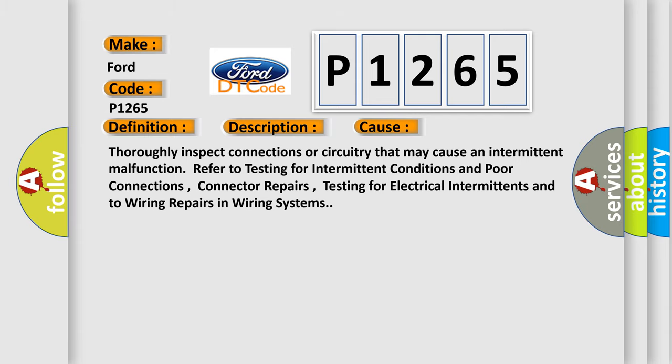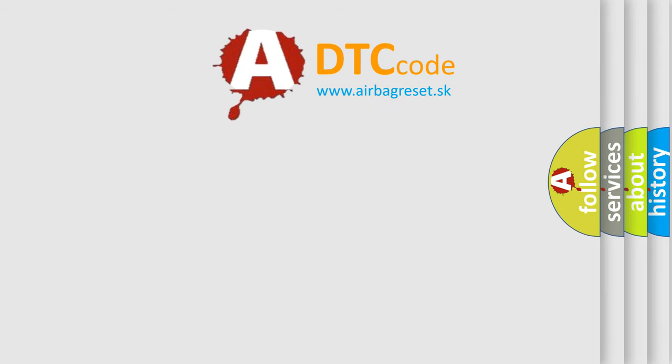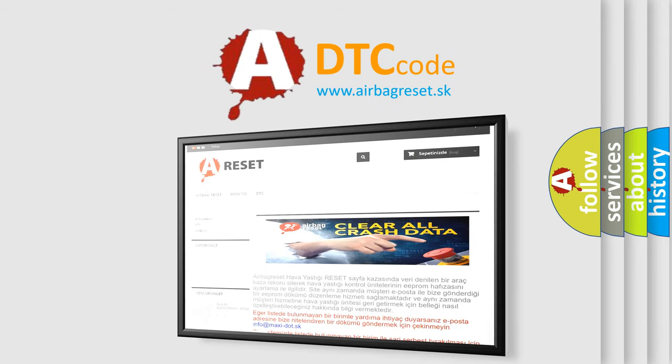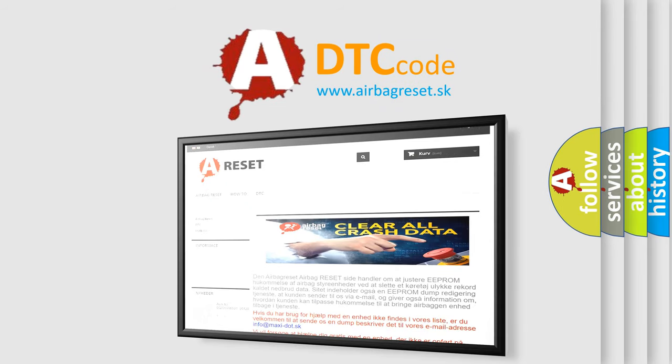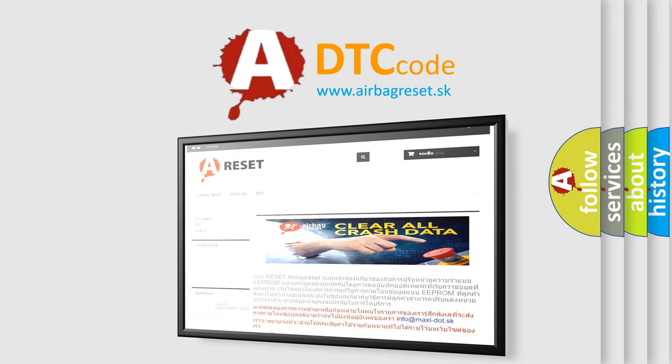The Airbag Reset website aims to provide information in 52 languages. Thank you for your attention and stay tuned for the next video.